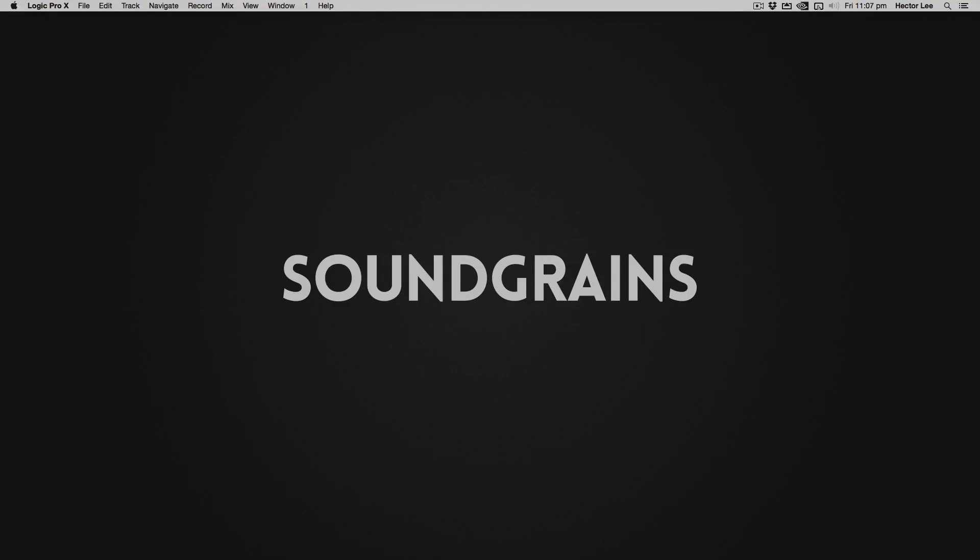Hi, I'm Hector, and welcome to another video by Soundgrains. In today's video, we'll take a look at setting up your audio interface in Logic Pro 10.